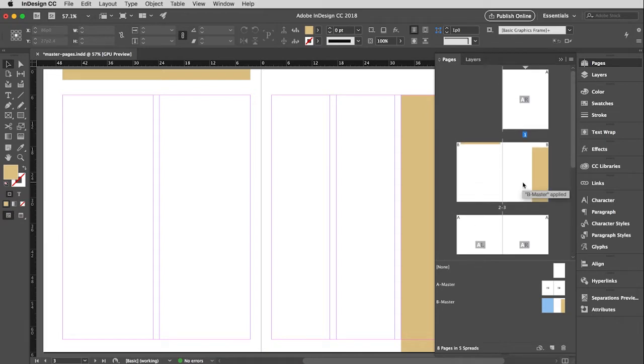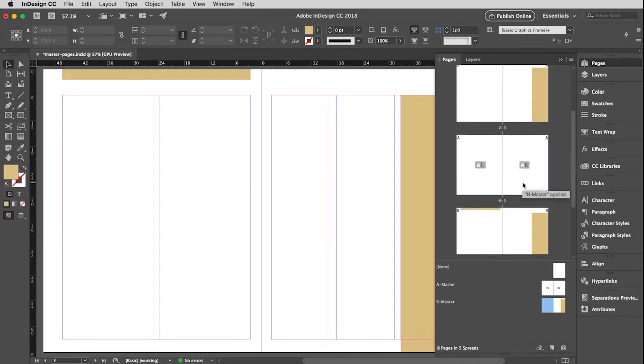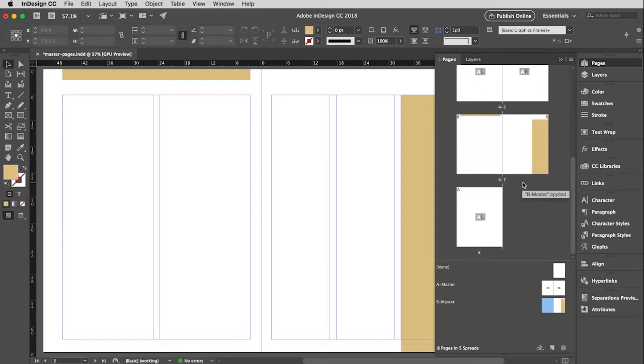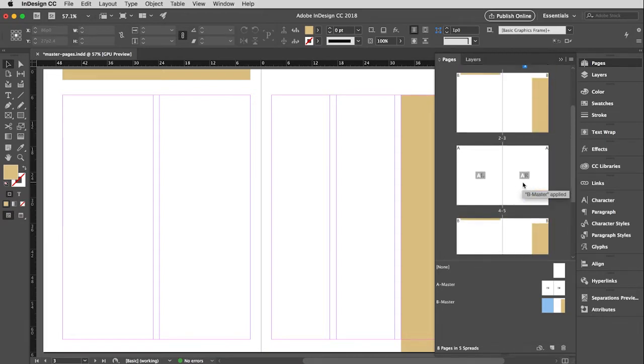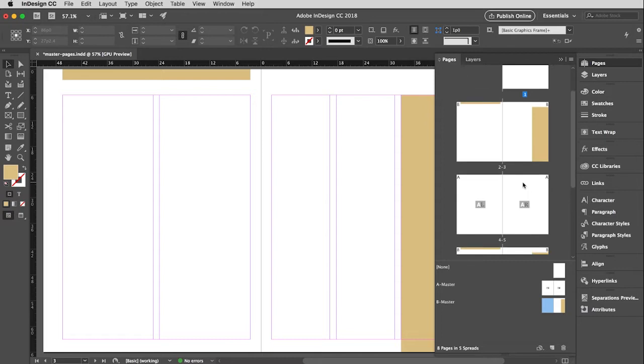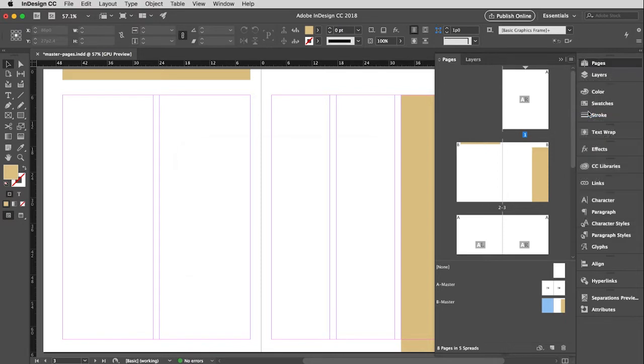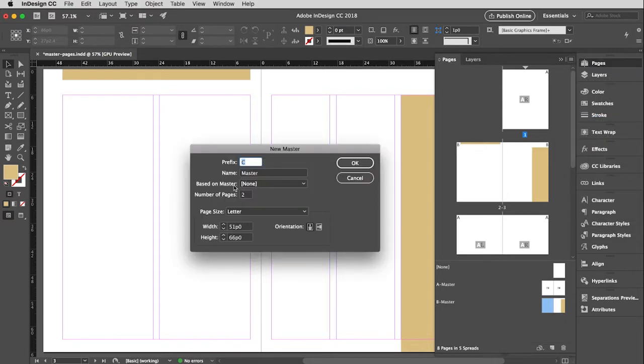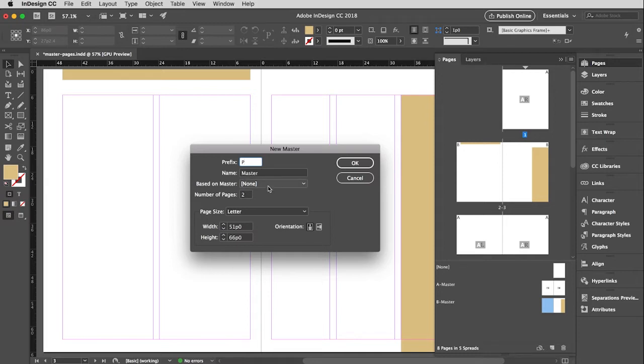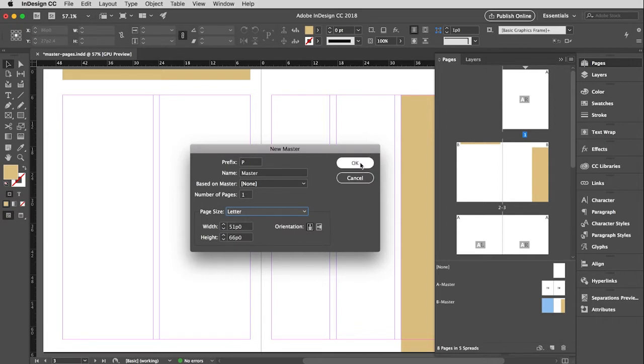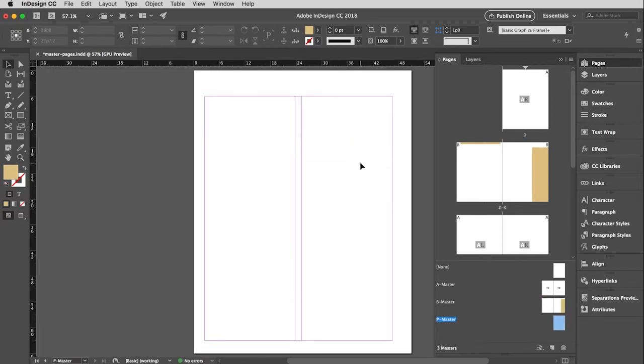There's one more master I want to do just to show you that you don't always have to do a master as a spread is facing pages. So I'm going to go up here to the top and pull down to new master again. And this time I'm going to change the prefix to P. You'll see why in a minute. Don't want it based on any other masters. This time I'm just going to do a single page. And everything else is groovy. Click OK. And there we go.